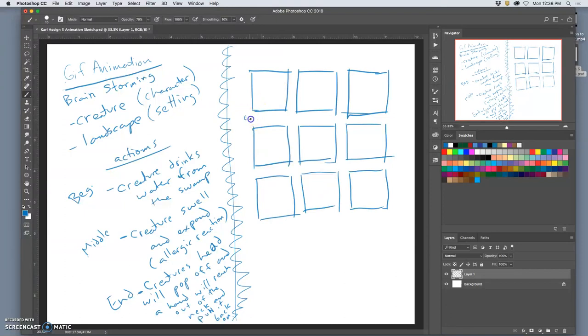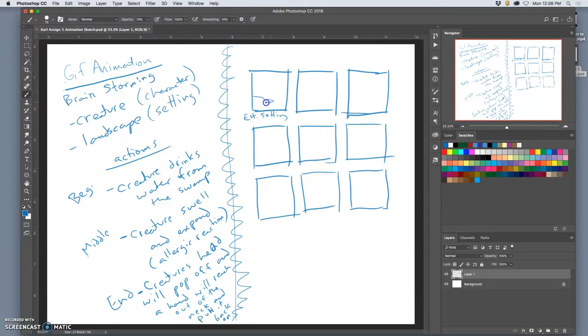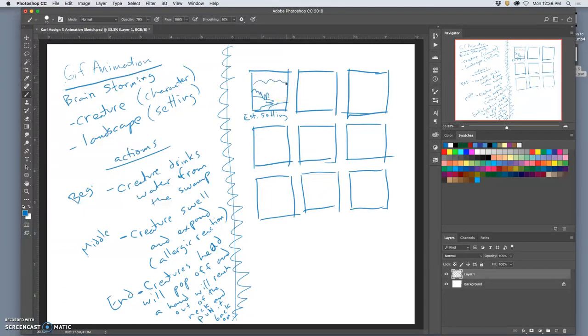I'm going to establish my setting. So EST, establish setting. And I'm just going to introduce my character. I'm going to keep it as straightforward as I can this semester. I'm always too ambitious. There's my character. And here's the setting. Right? No big deal.